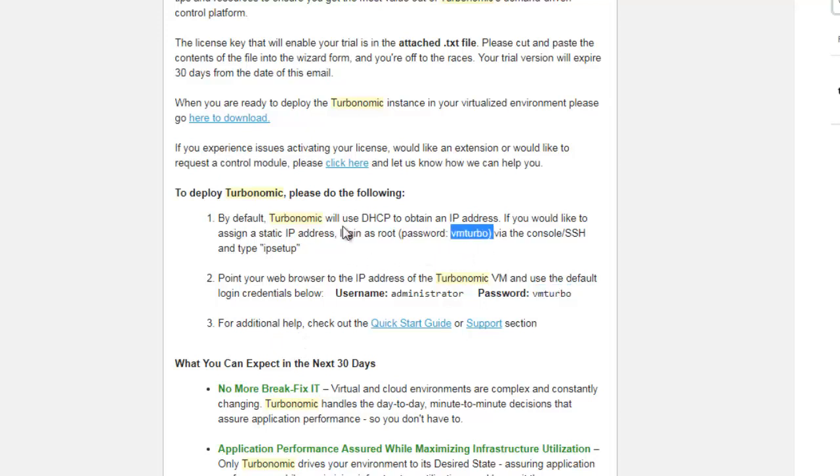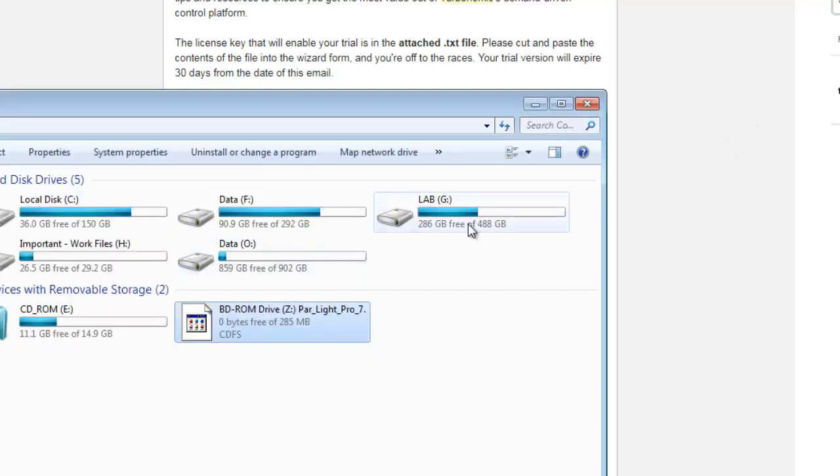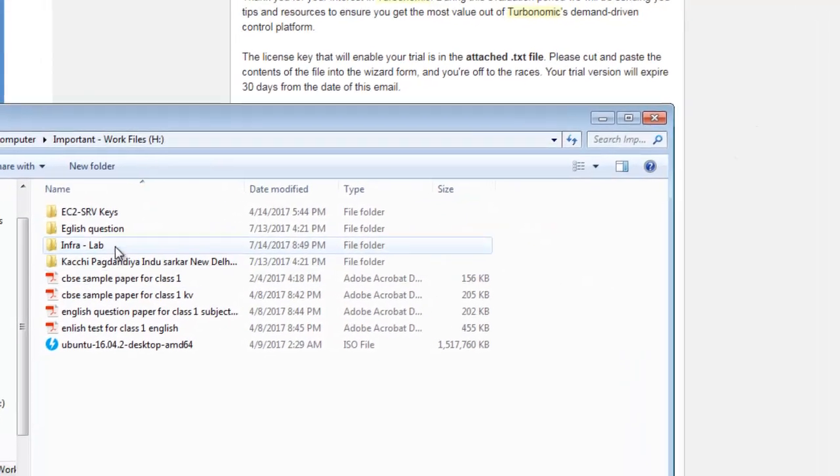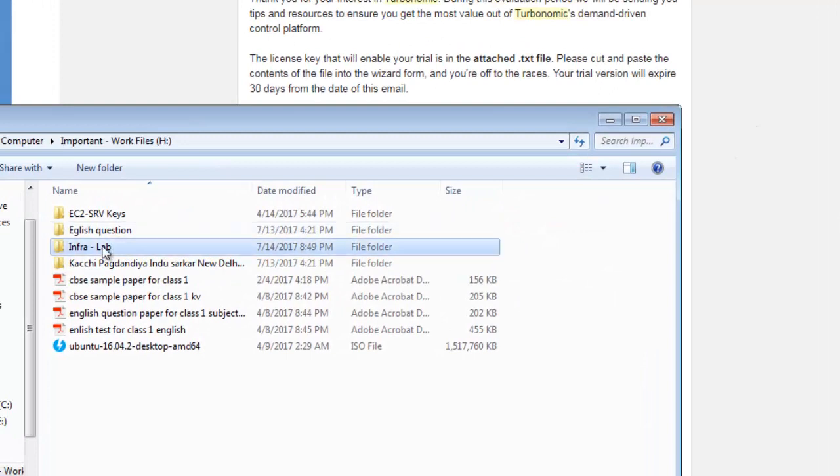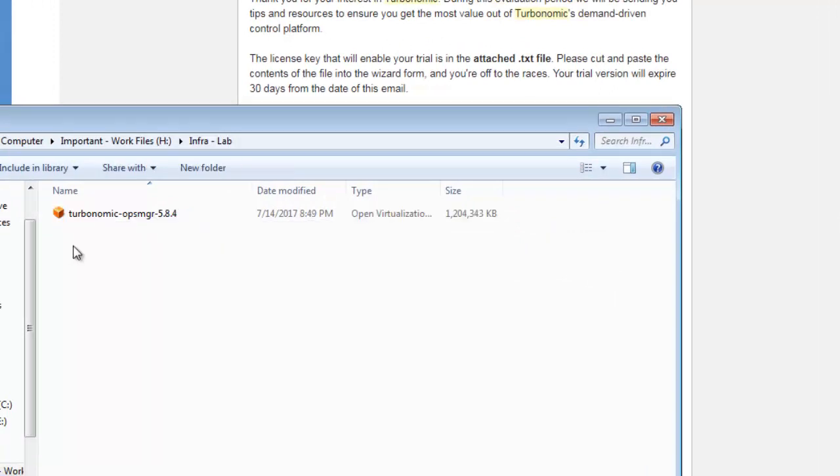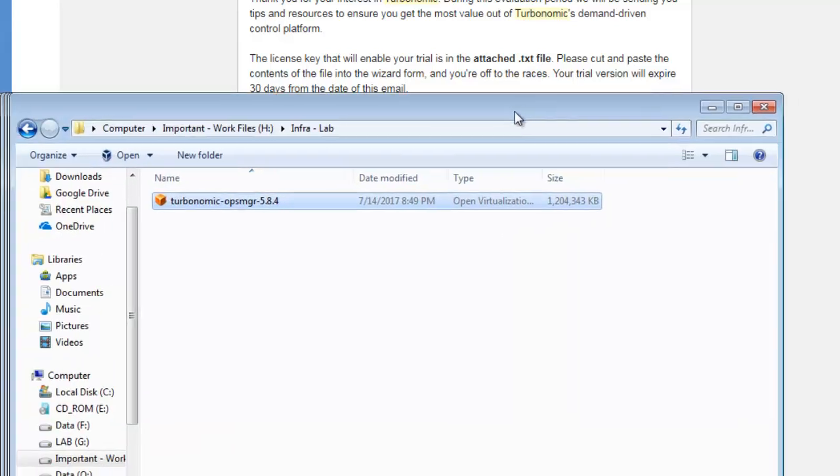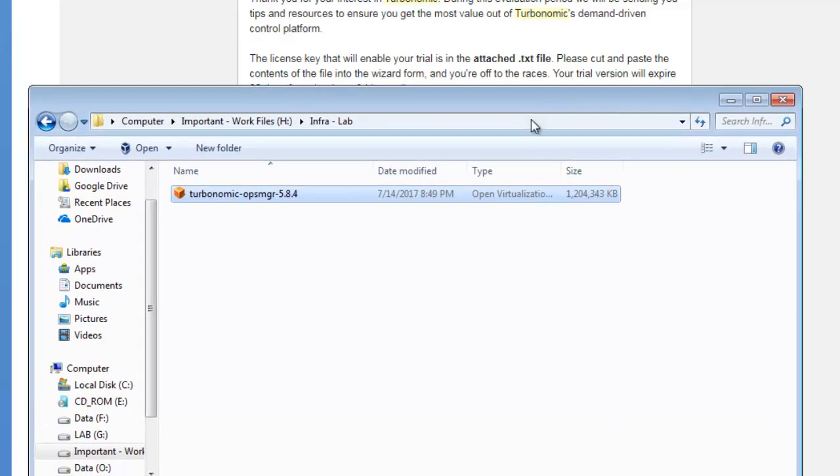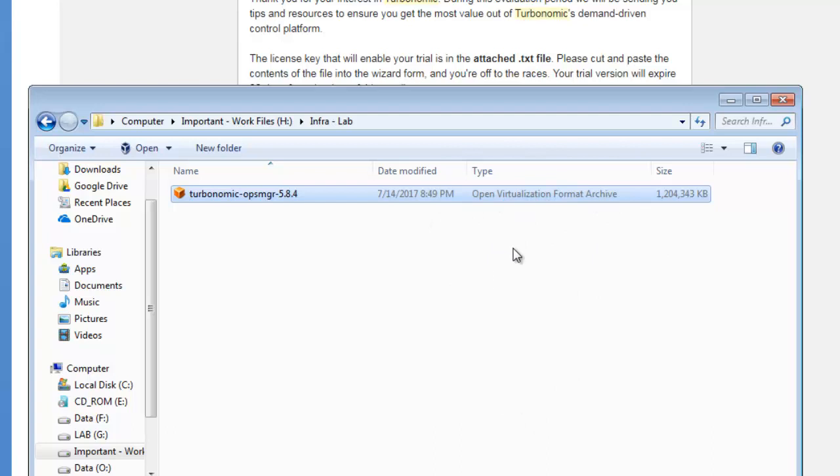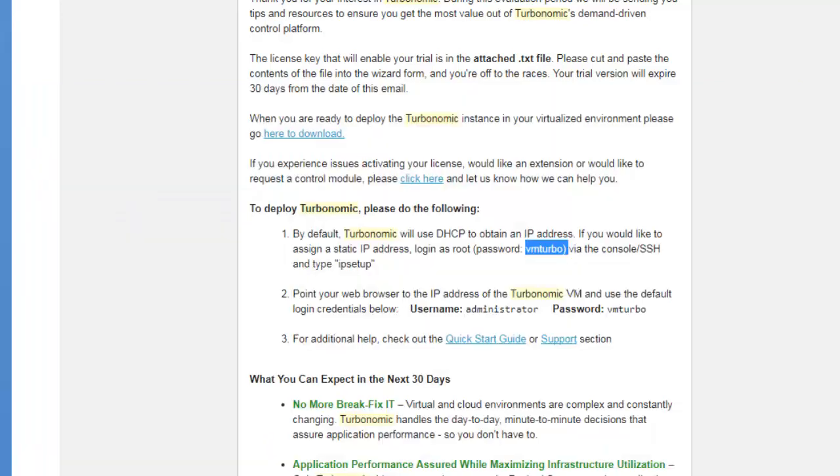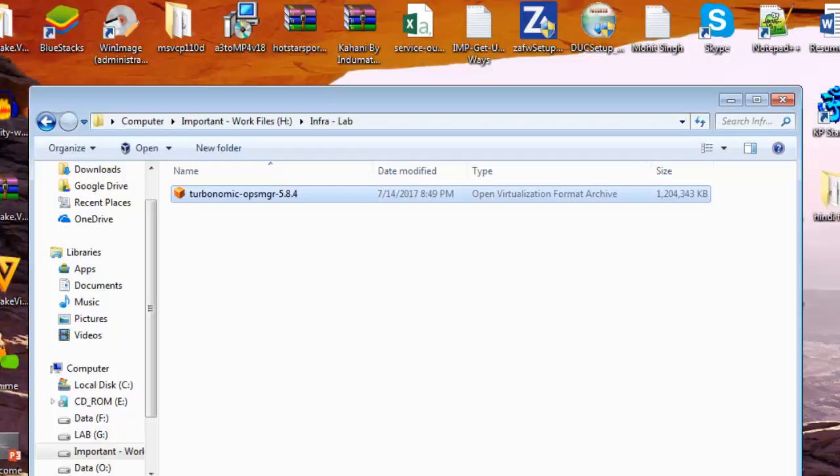I'll show you this appliance, let me open that file here. You can see this is the Turbonomic appliance, it's in Open Virtualization File format which you can say like OVF. We'll use it in our environment using VMware Workstation.